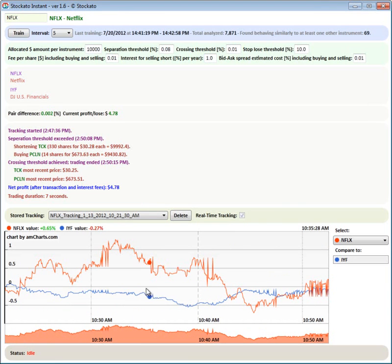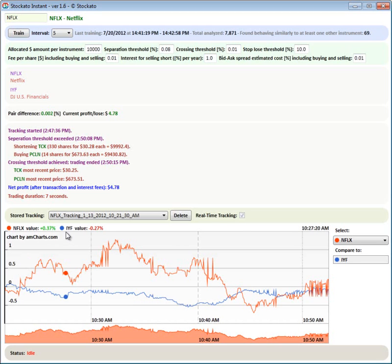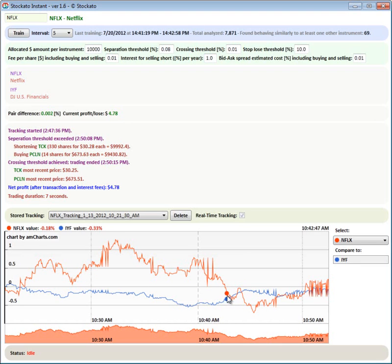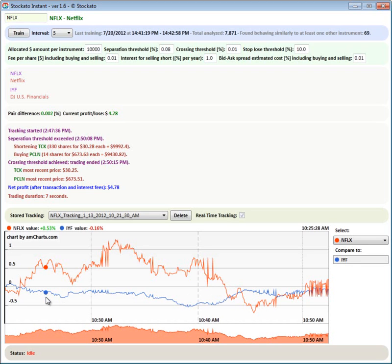That's pretty interesting. Pair spread for Netflix. And the pair that was recognized is IYF. So it started here to spread, and then they met again here. So for this period, we could have made a very nice profit. For example, start the trading here, shortening Netflix, the red one, and then buying the IYF. Then end the trading here. And so on.